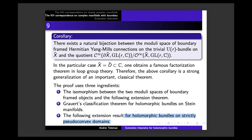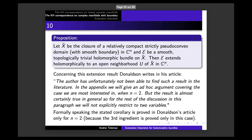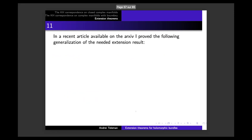However, Donaldson writes in his article: 'The author has unfortunately not been able to find such a result in the literature.' In the appendix he gives an ad hoc argument covering the case n=2: 'But the result is almost certainly true in general.' So for the rest of discussions he does not explicitly restrict to two variables. In other words, Donaldson states the proposition in full generality but proves it only for n=2. In a recent article, I proved the general case — in fact a more general version of the needed extension result.